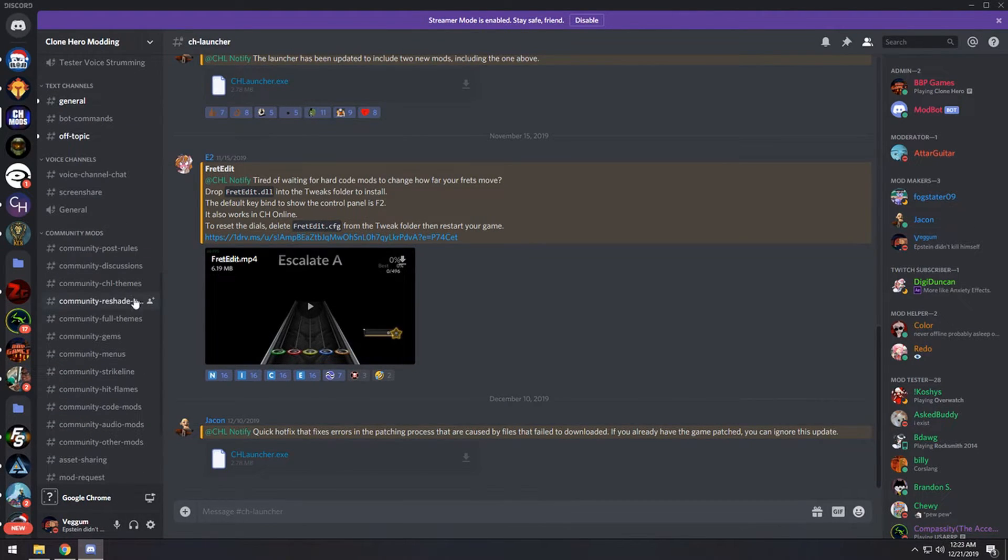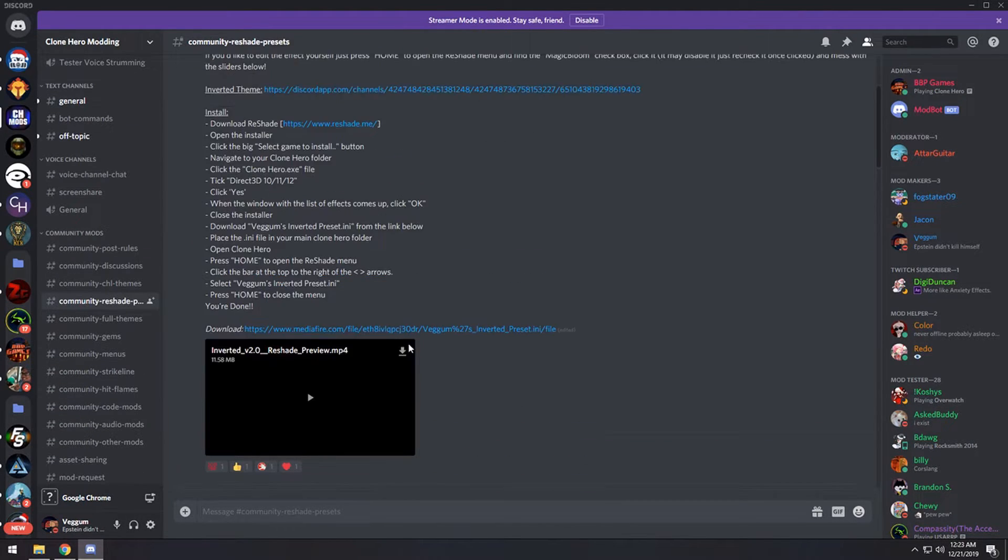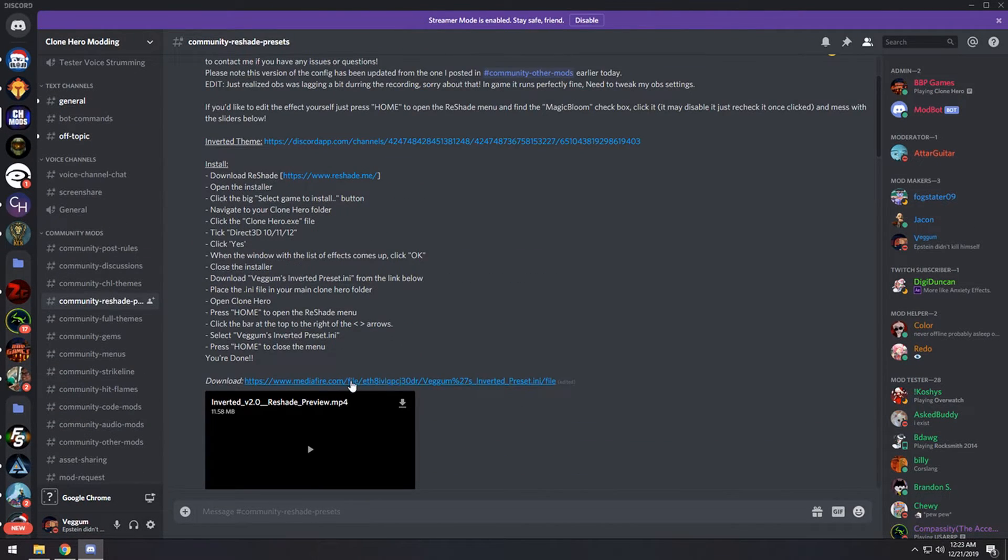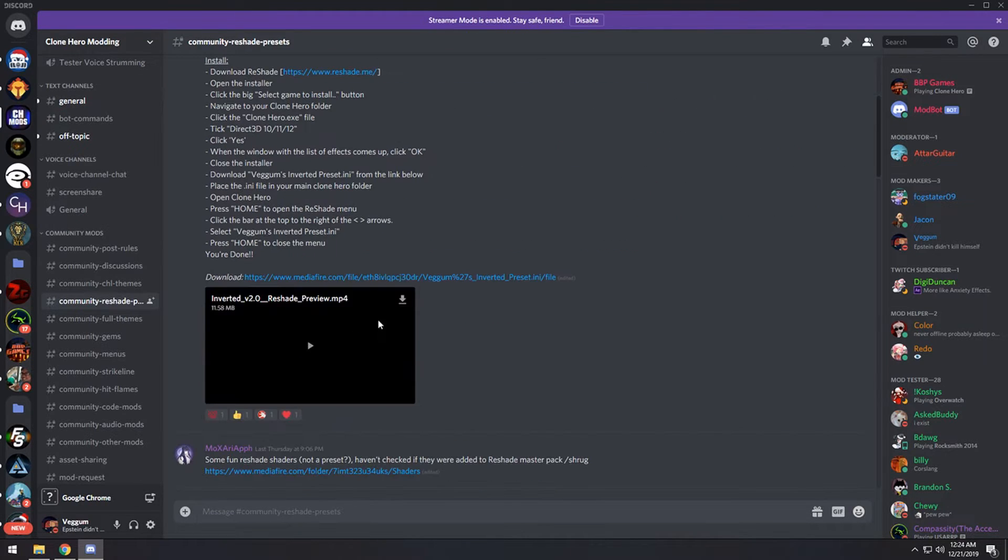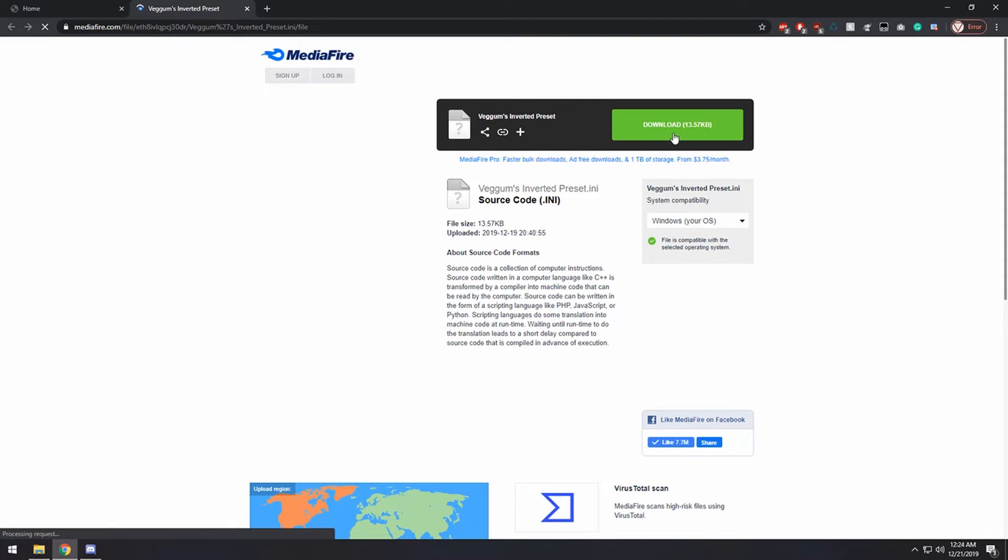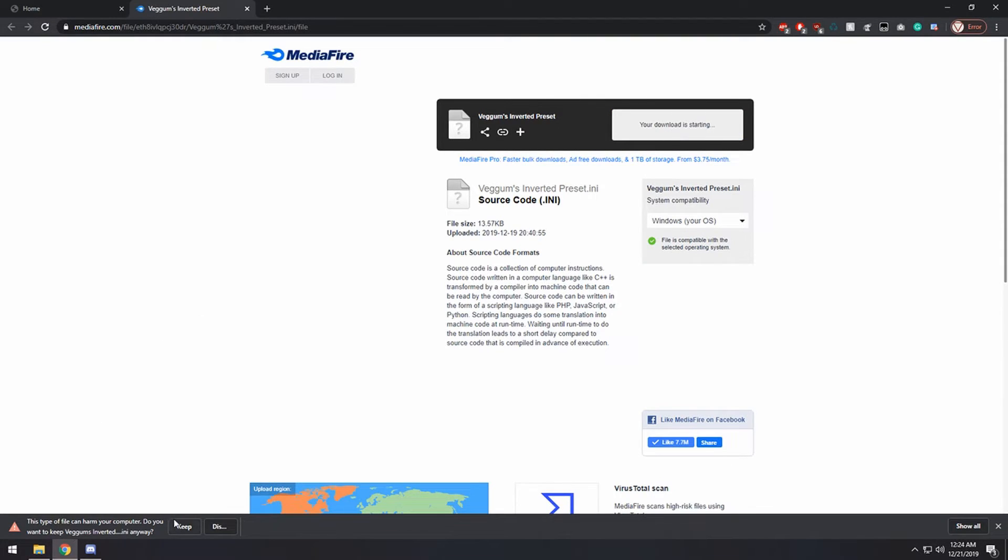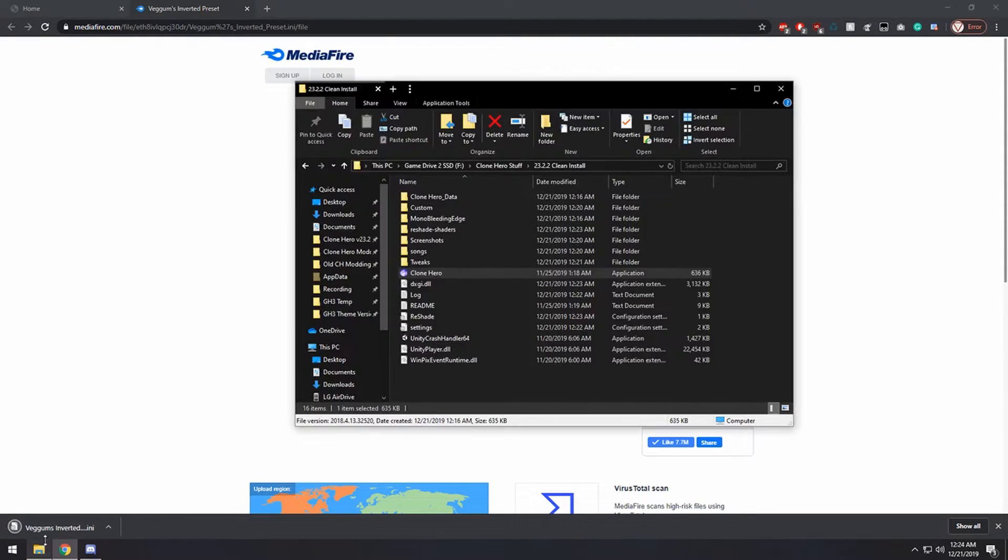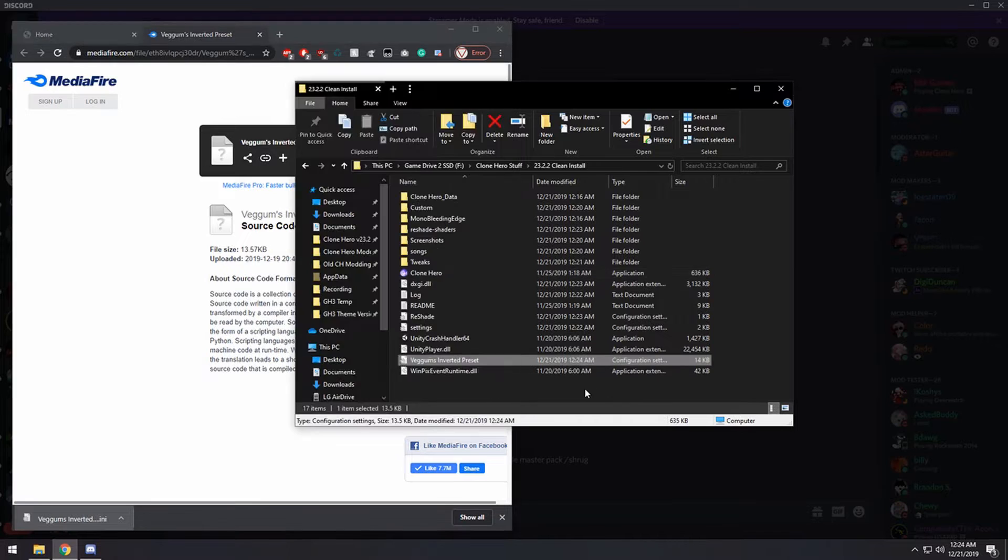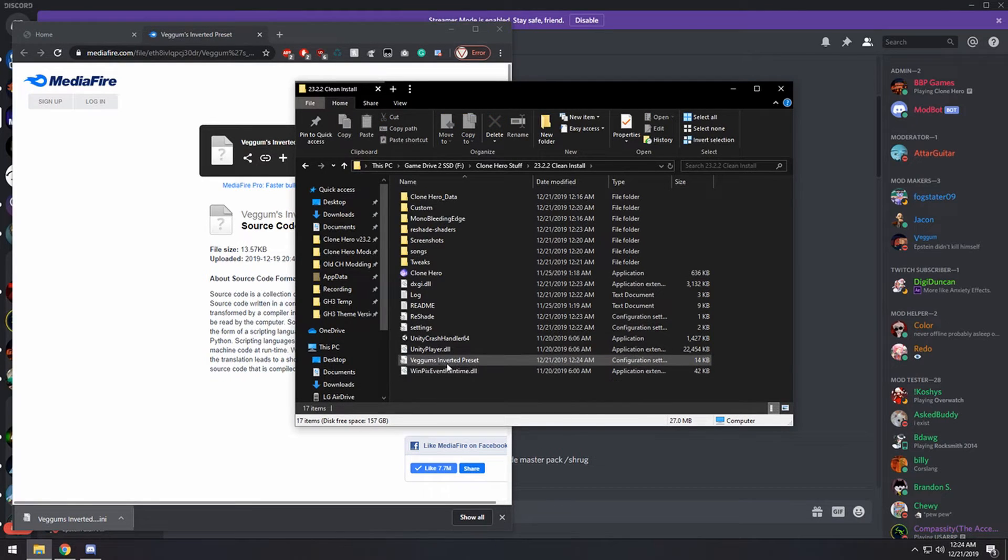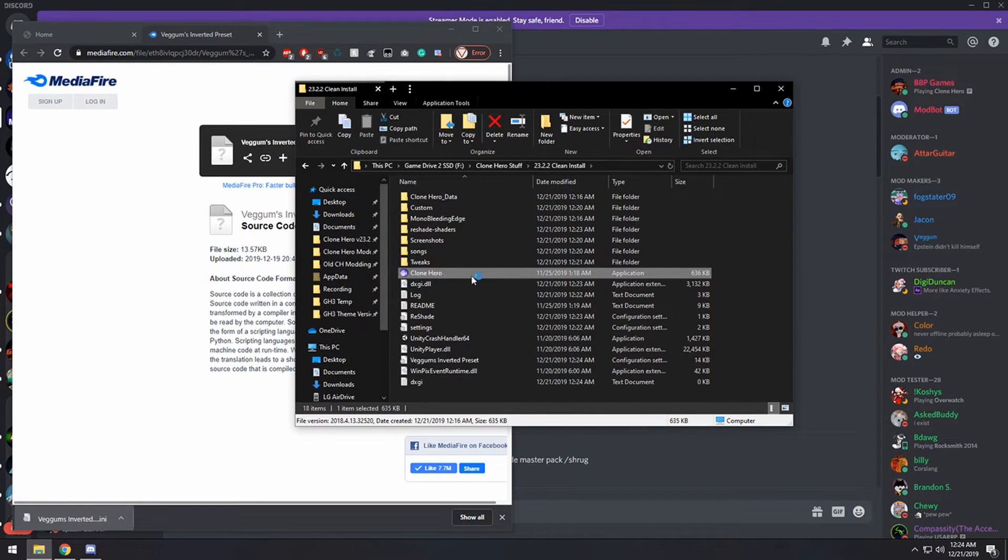Now what you want to do is go to the reshade presets channel and download my preset for the inverted theme. There will be a mediafire link right in the post. You just go here and click on download. And once that's downloaded, just open up the Clone Hero folder and drag it right where the EXE is. And then you can launch the game.